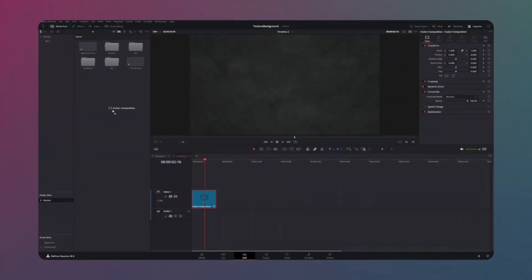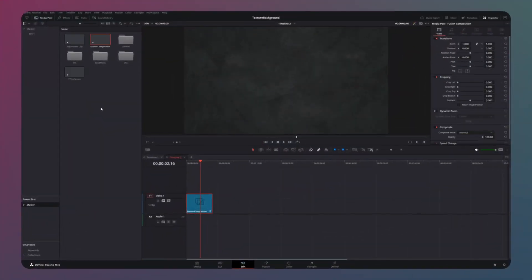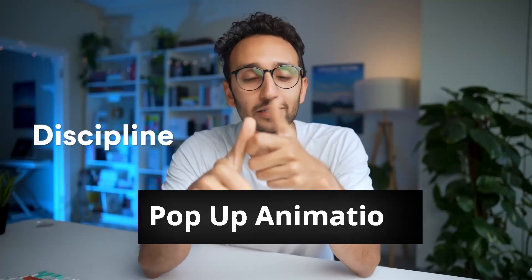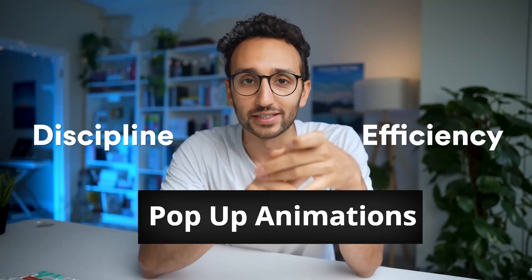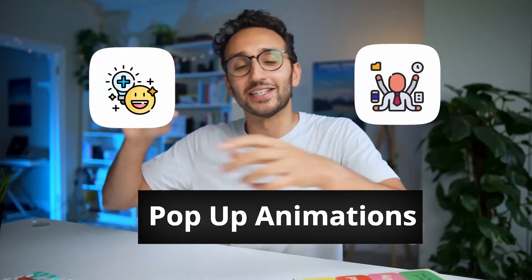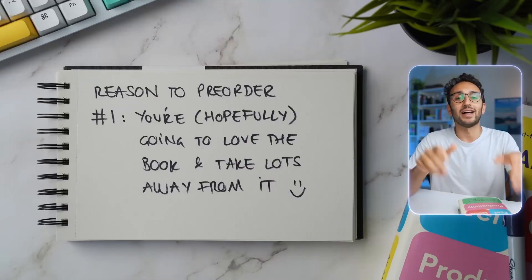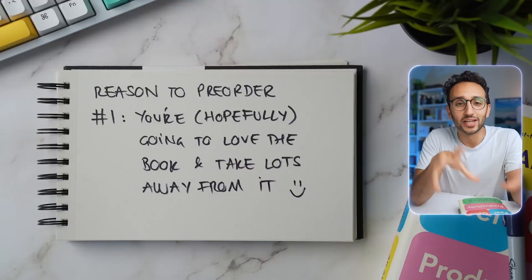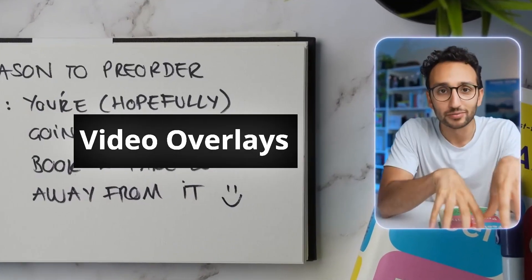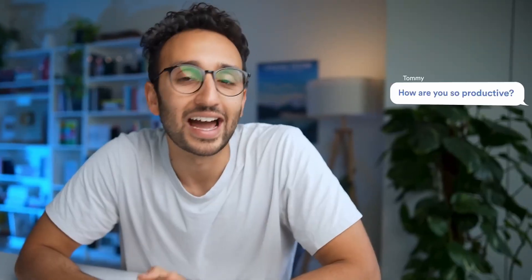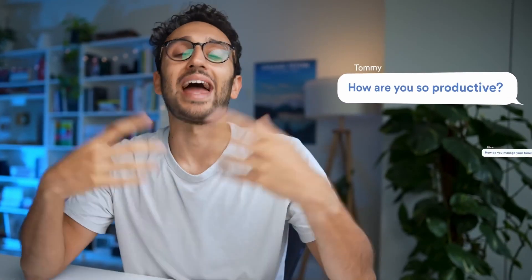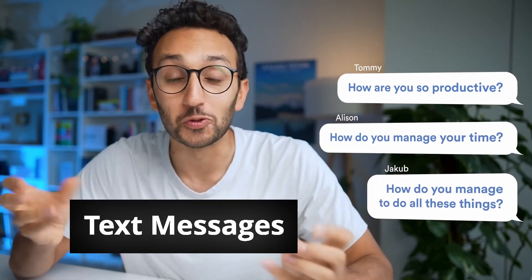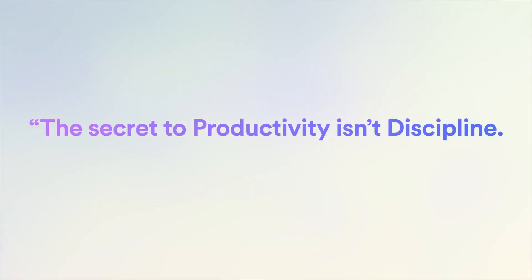Before we jump into the tutorial, let's have a quick look at his videos. He uses pop-up animations to introduce new text and icons. When he shows b-roll, he has animated vertical video overlays on the side. Then he shows questions and comments as cute text messages and for chapter transitions he uses smooth animated slides.